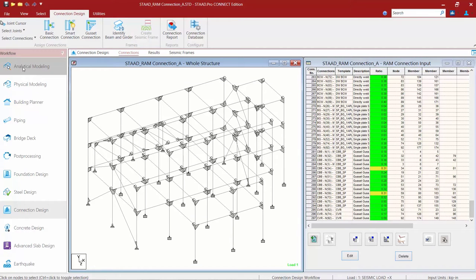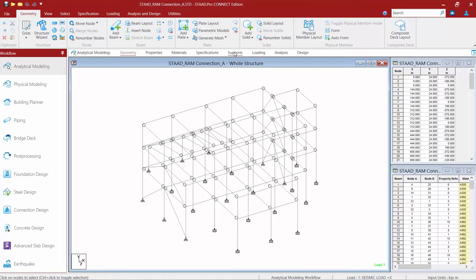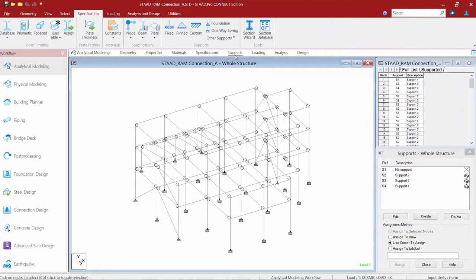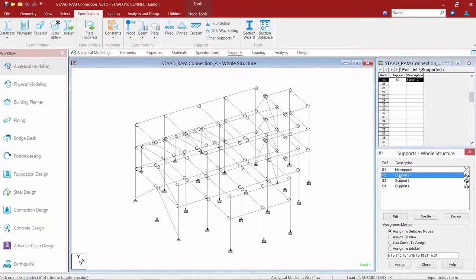I'm going to very quickly return to my analytical modeling mode and I'm going to go to my supports page. Here you can see I have three separate types of supports defined for my model. And as I select each support, you're going to see their nodes are highlighted on the screen.